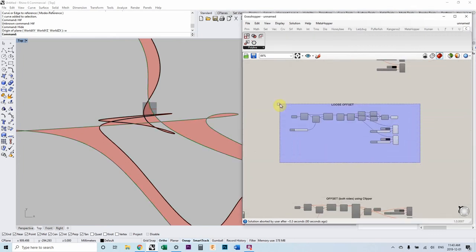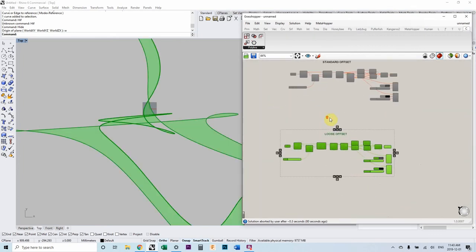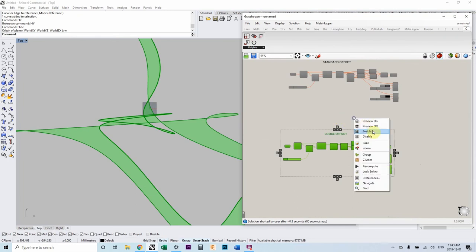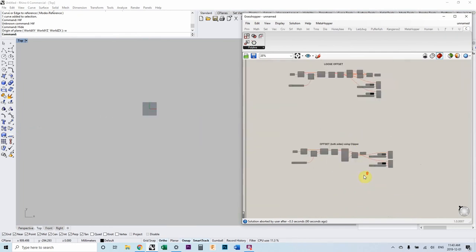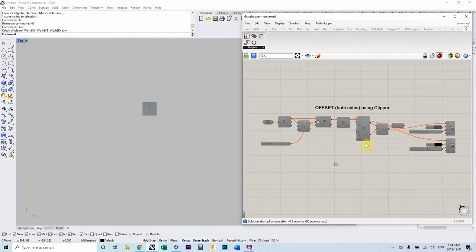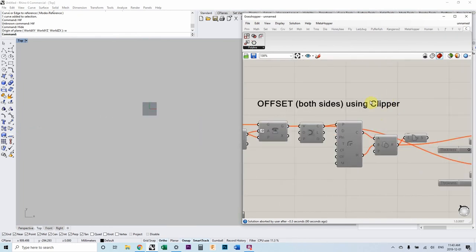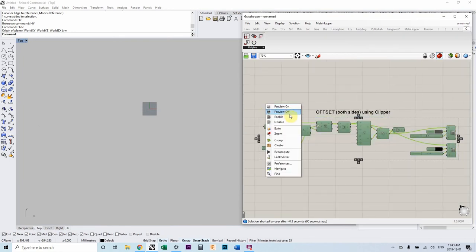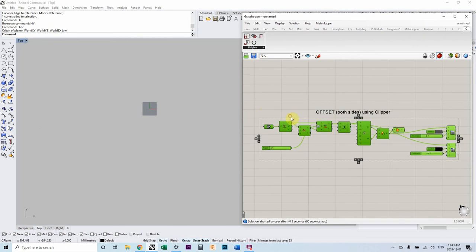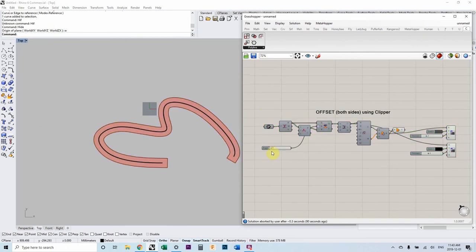But what's really interesting, what I just found recently, is a plugin called Clipper. And these offsets are bulletproof. Really cool stuff.